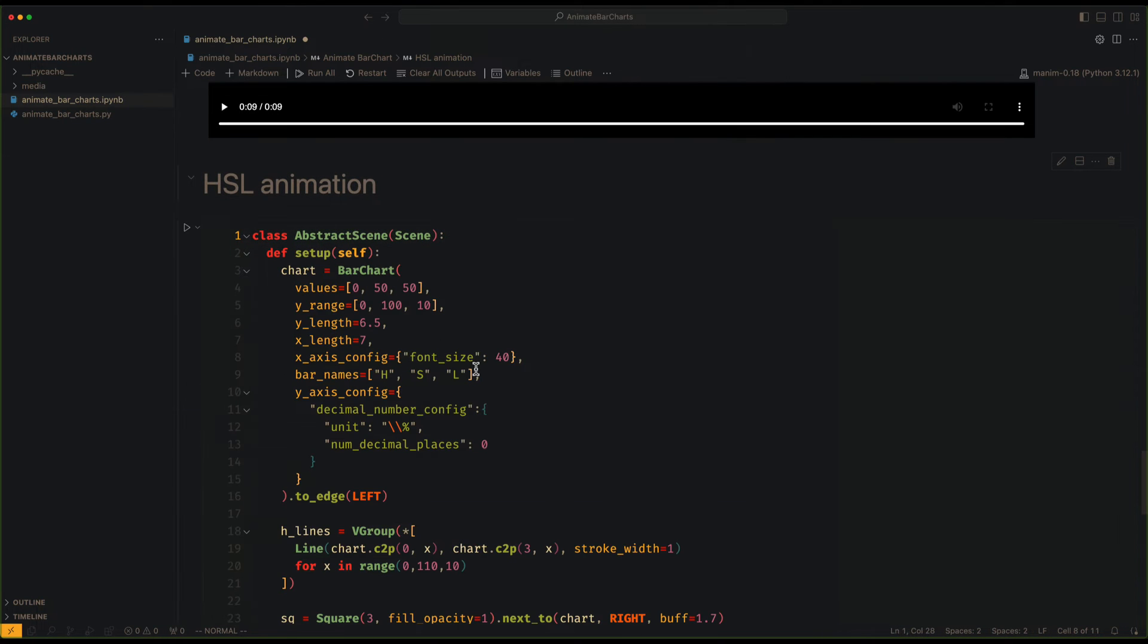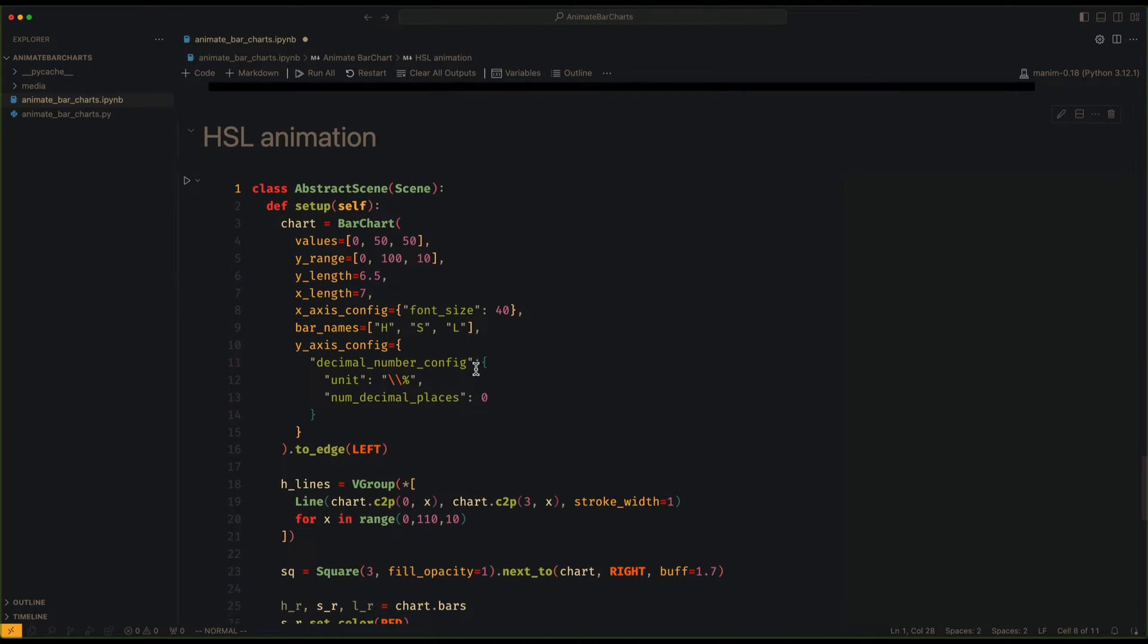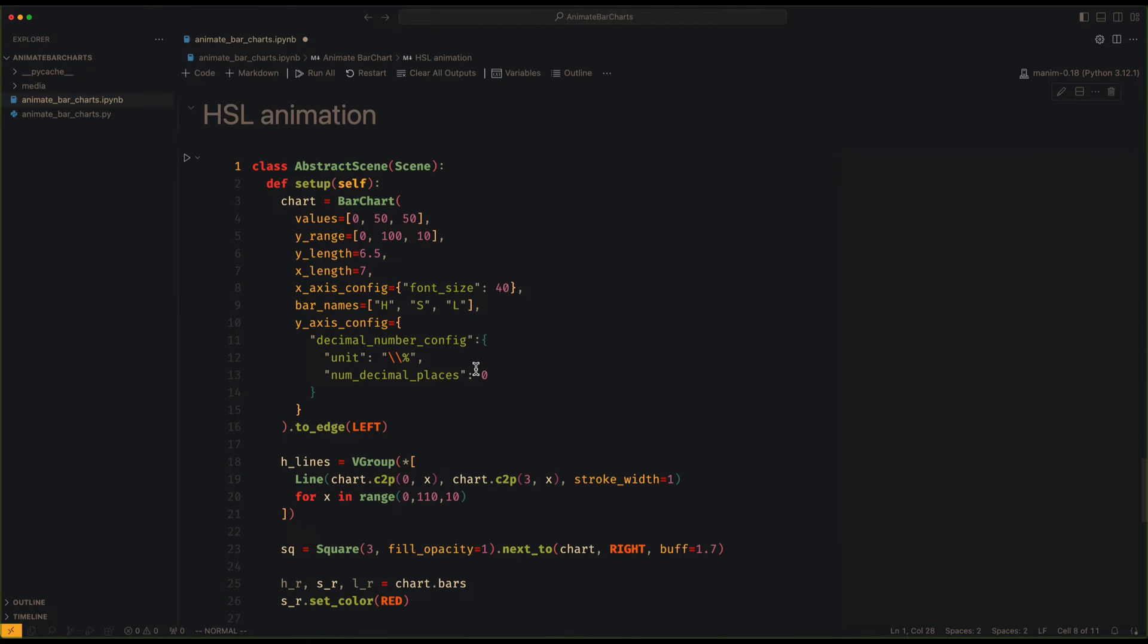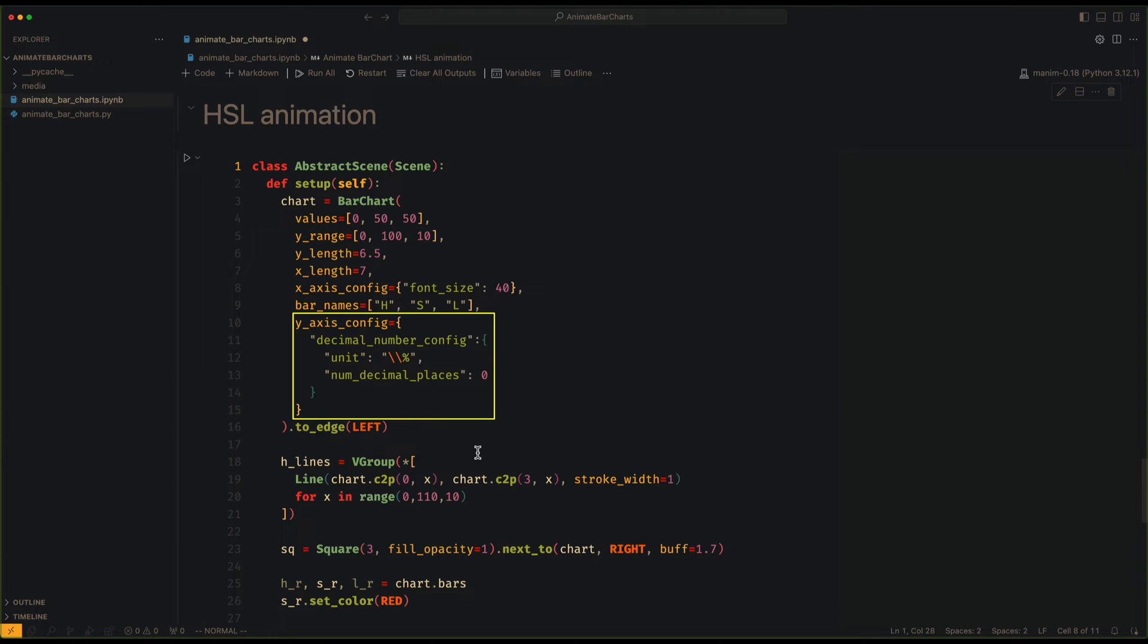Now let's move on to the animation. As I said before, BarChart is a subclass of axes, so we can configure the axis labels in this way.